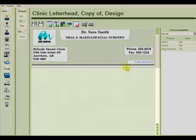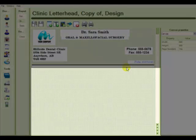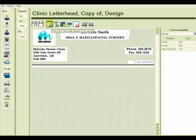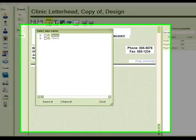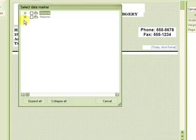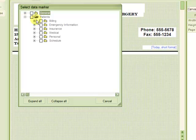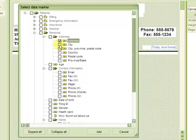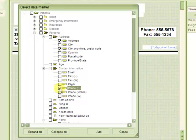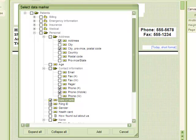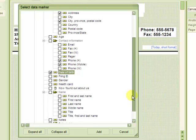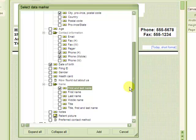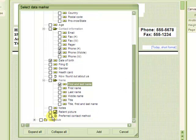So on the body of our referral letter, we are going to add data markers by using the Add one or more data markers to the canvas from the toolbar at the top. We are going to choose to add patient's address, the City, Province, and Postal Code, their home and mobile cell phone number, their date of birth, their first and last name, and what our patient has chosen as their preferred contact method.